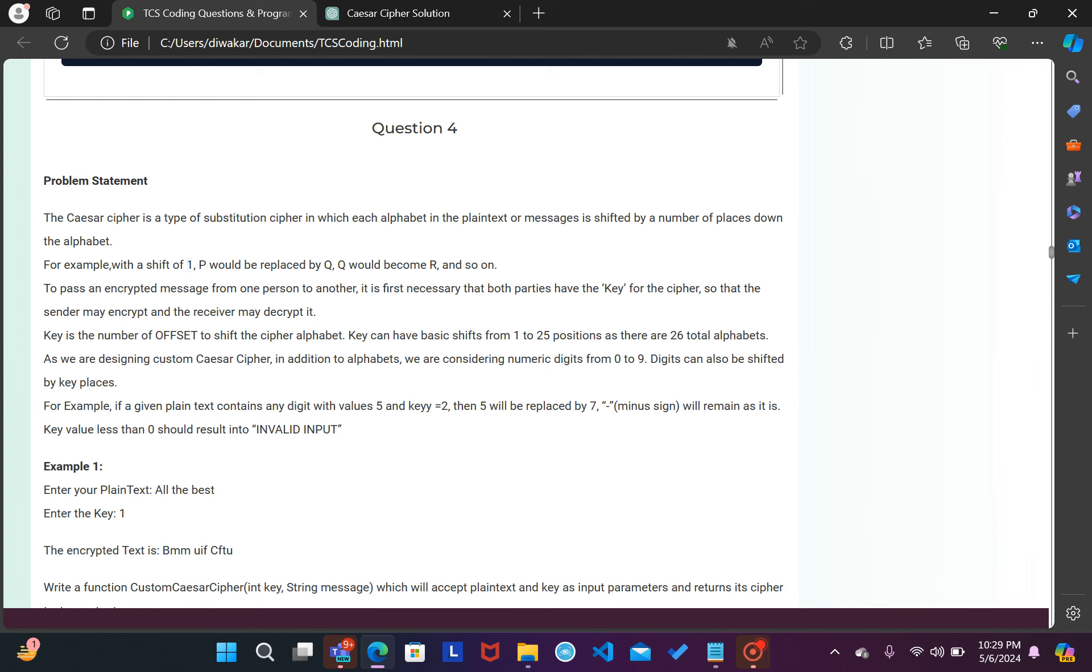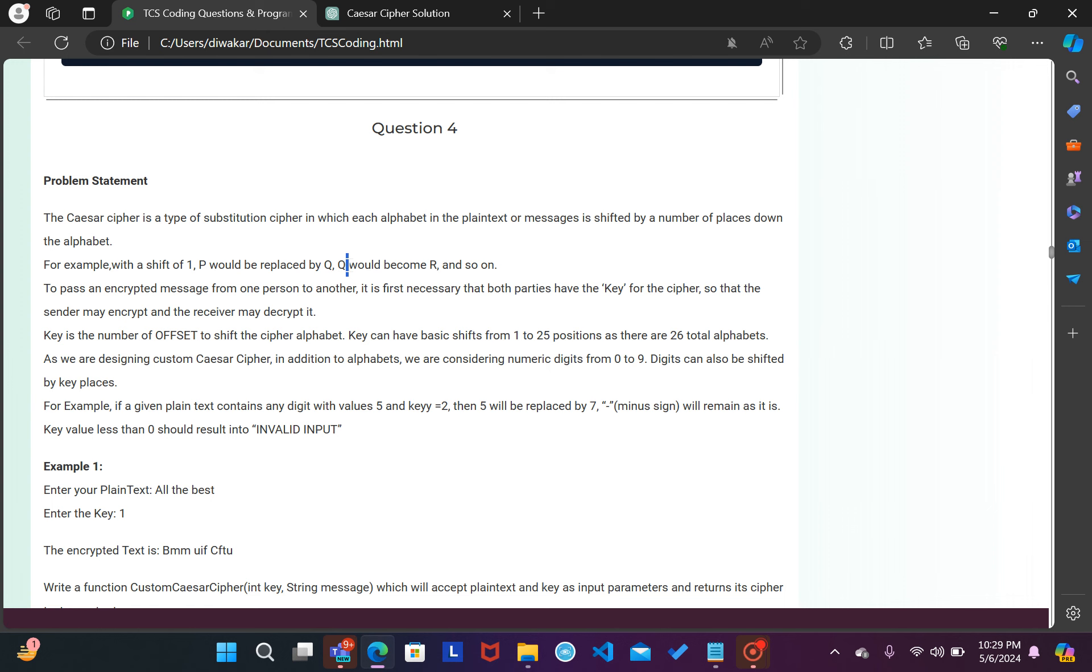So basically aapke Caesar cipher me kya hota hai - aapko diya hota hai key, yaha par diya mein one as a key and ham English letter ko shift karte hain. So P ko agar mein ek letter forward shift karoon to P ke baad aata hai Q, so P convert ho jata hai aapka Q mein. And agar Q ke baat karoon to Q ko agar ek letter aage shift karoon to Q ka ho jata hai R.